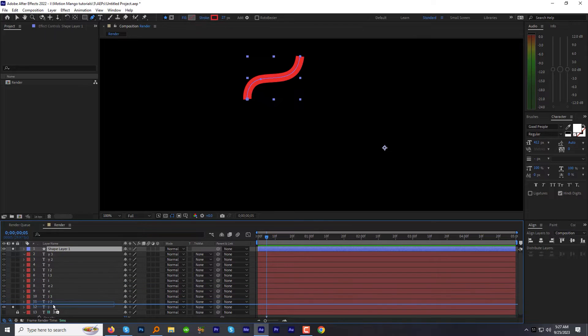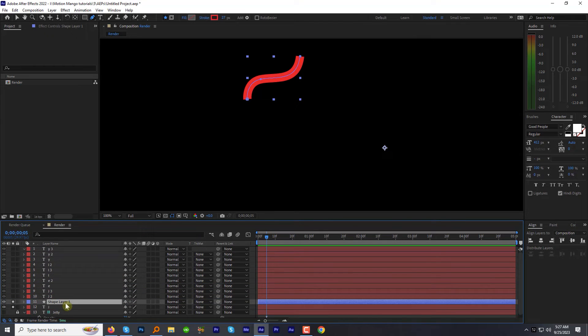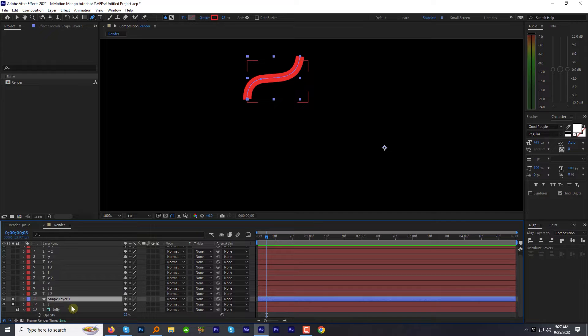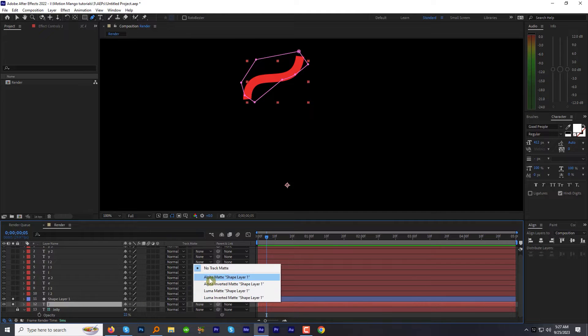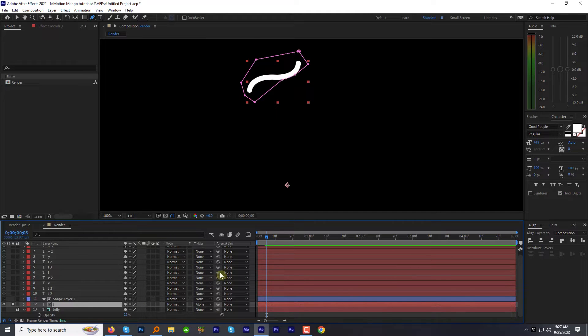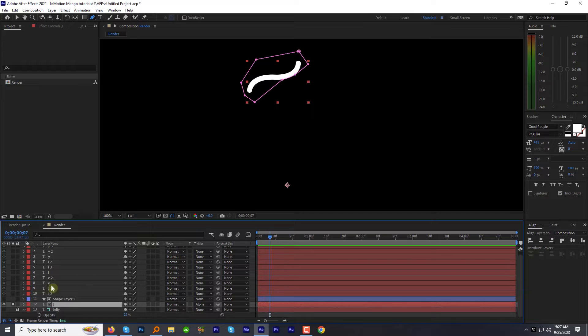Move this shape layer right above the target layer. Change the track matte of target layer to alpha. Now the process will be same for the other parts and letters.